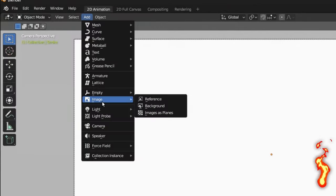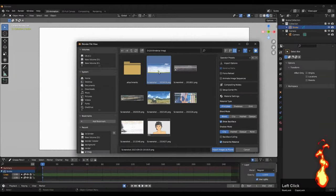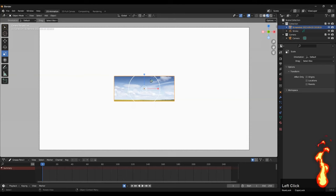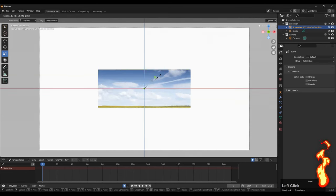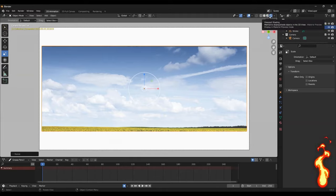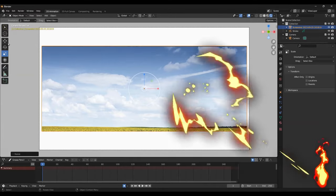Now use 'Add > Image as a Plane', select your image, and then import it into your scene.